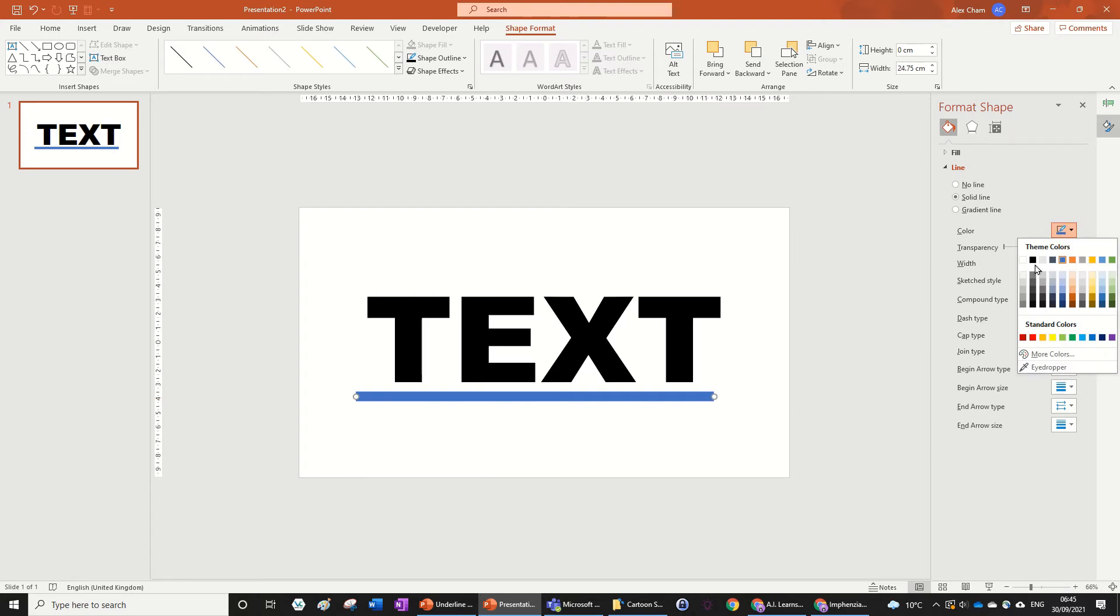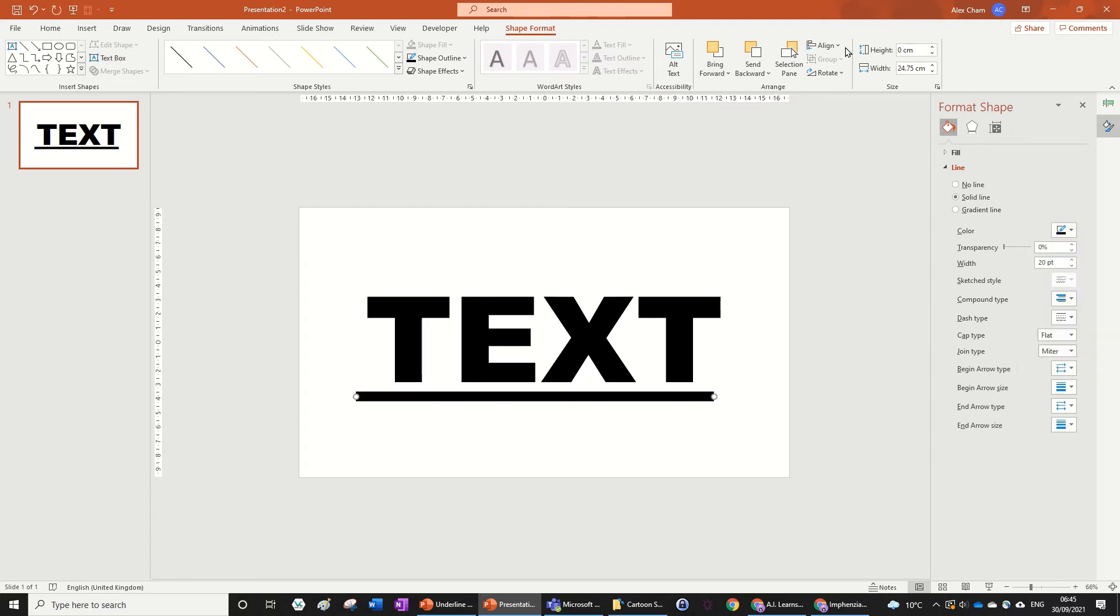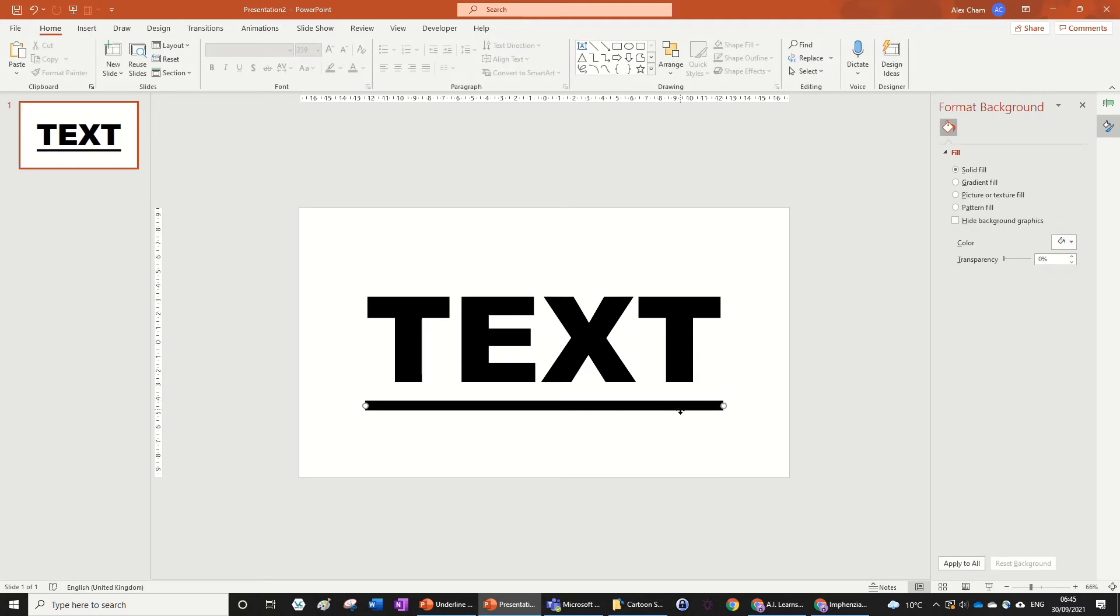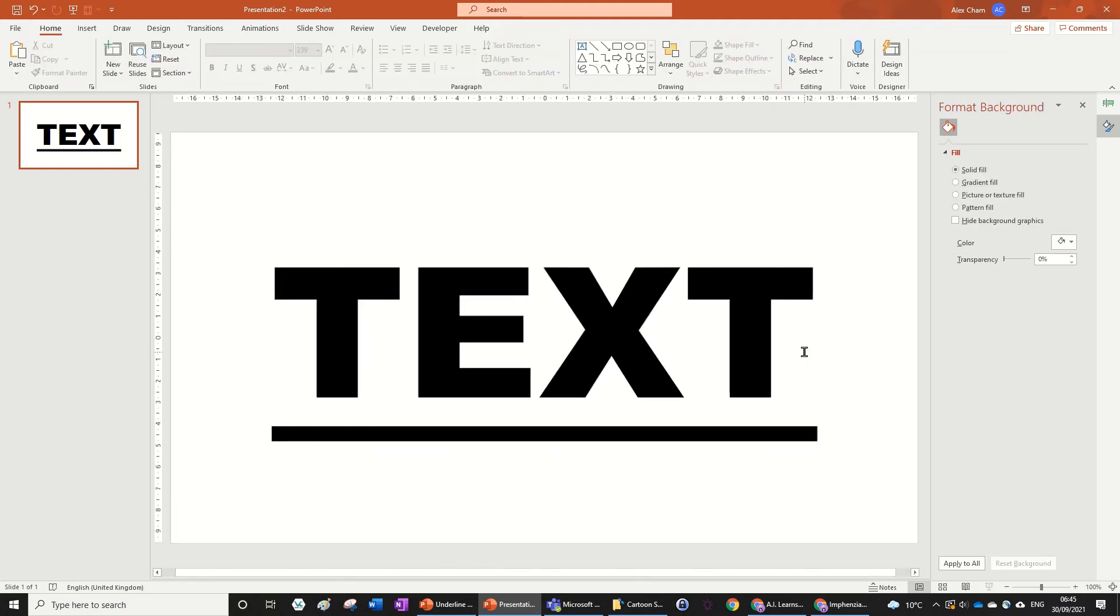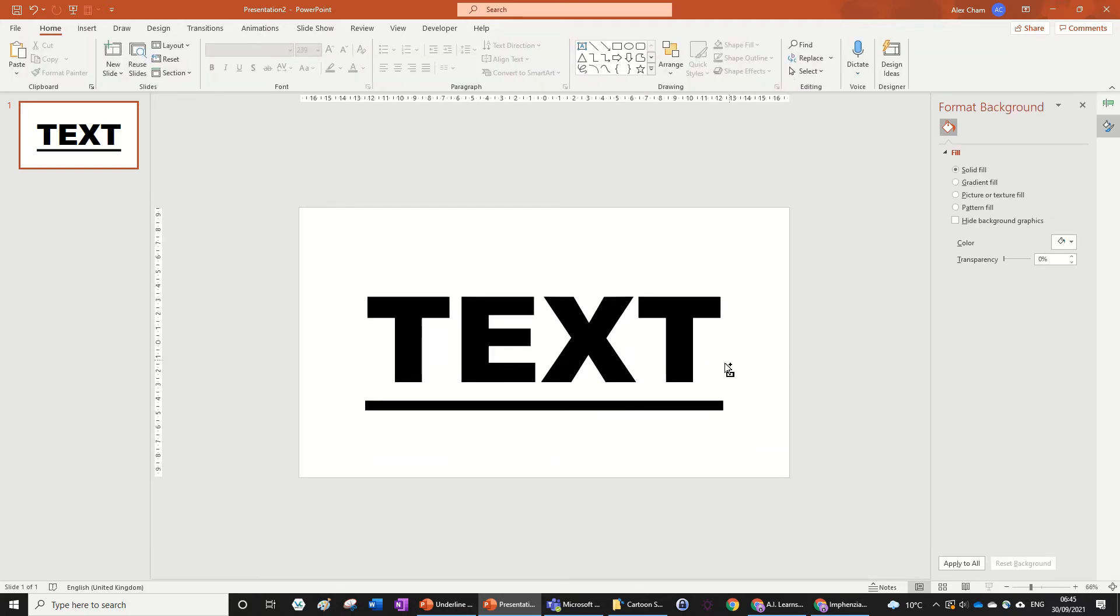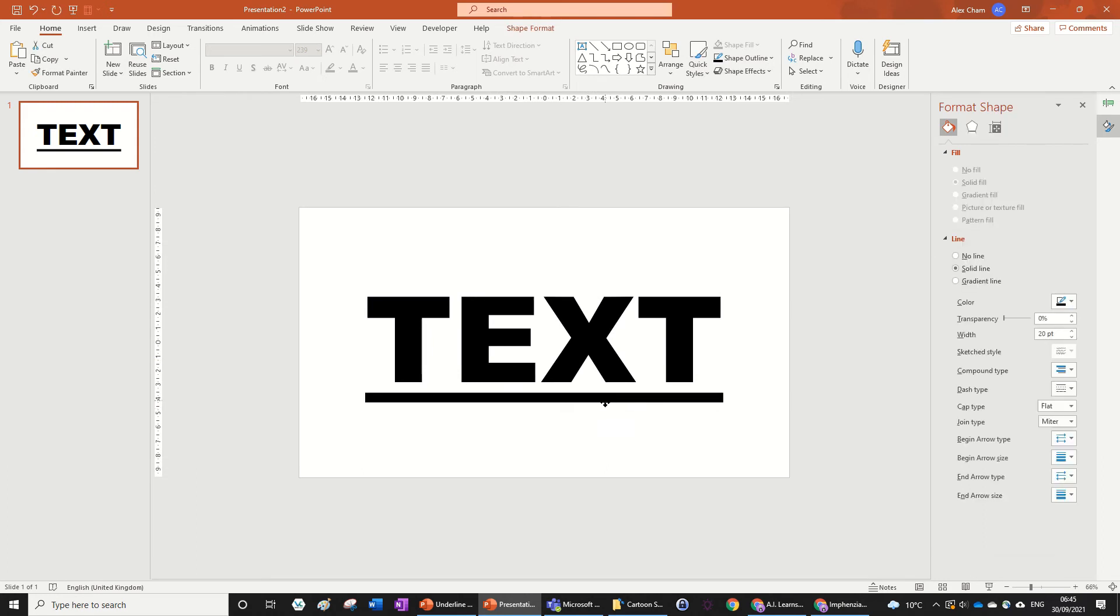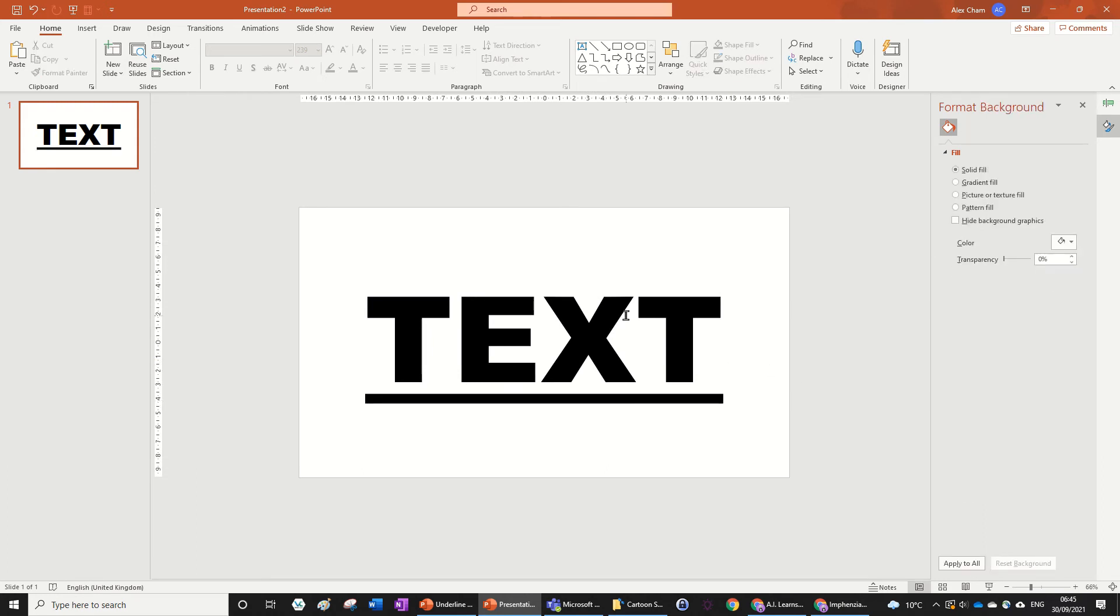And we're going to change the color to black, and then align center. So now it's right underneath the line, and you can see that looks pretty well underlined, you can move it around slightly, so maybe there might look better.